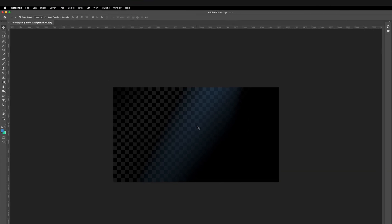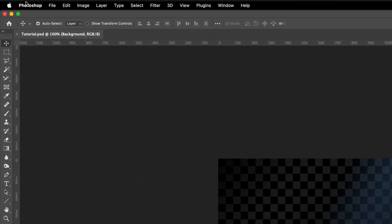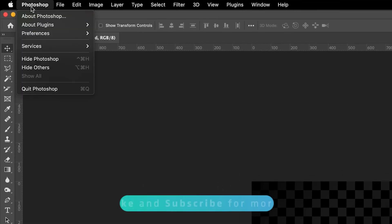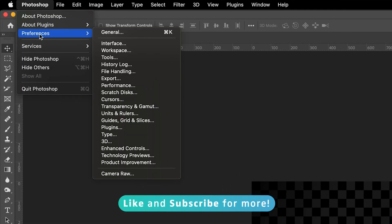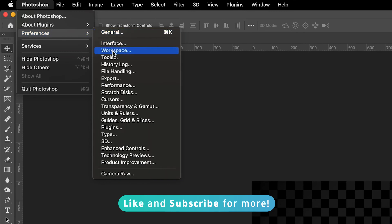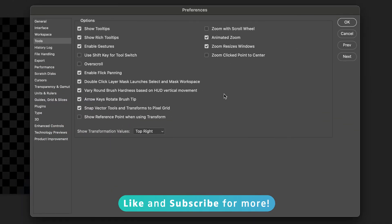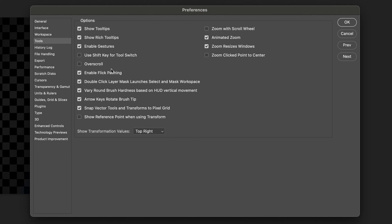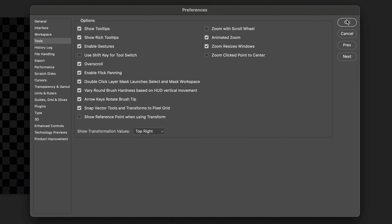To enable this, go to Photoshop at the top left corner, go to Preferences, and then go down to Tools. From here, you can change a whole load of different options. For example, you can also enable zoom with your scroll wheel. But to enable overscroll, find the overscroll option and press on the tick. Now it's enabled, so press OK.